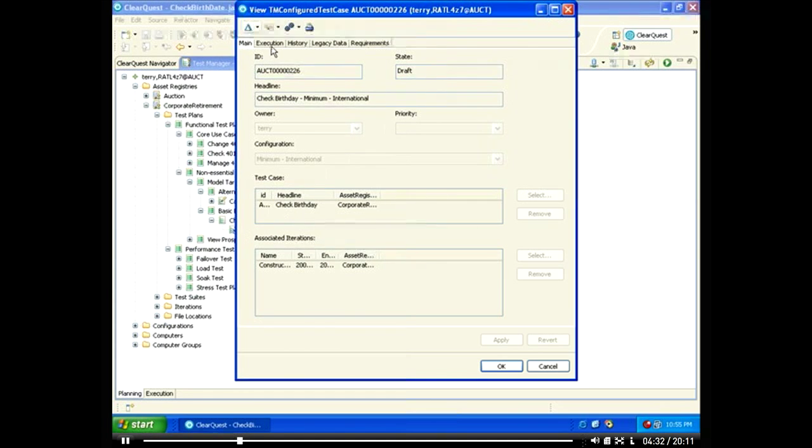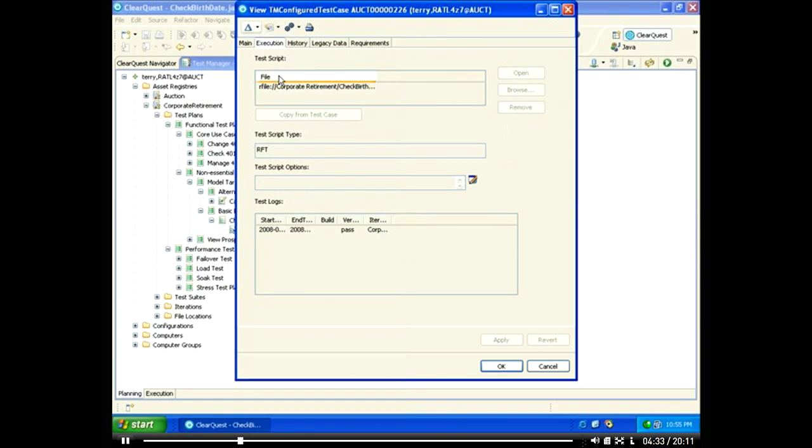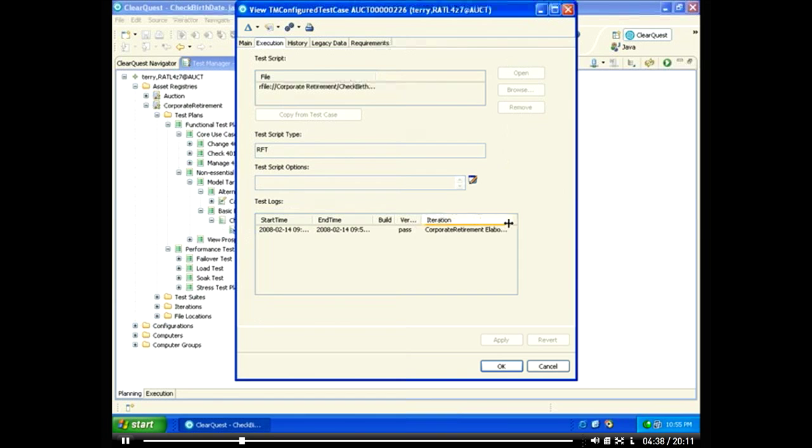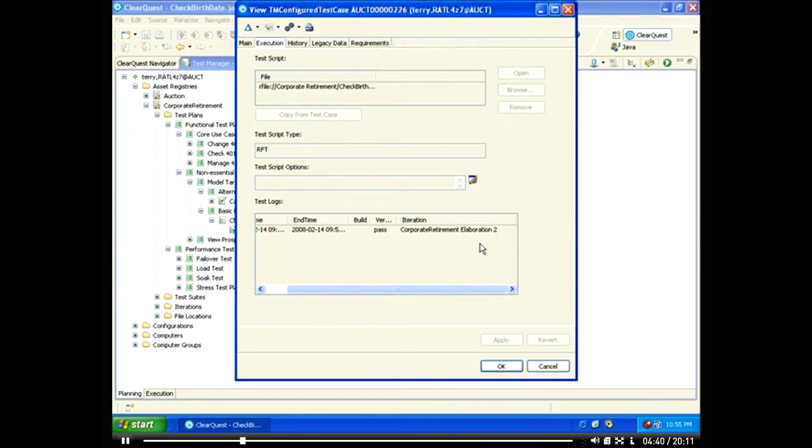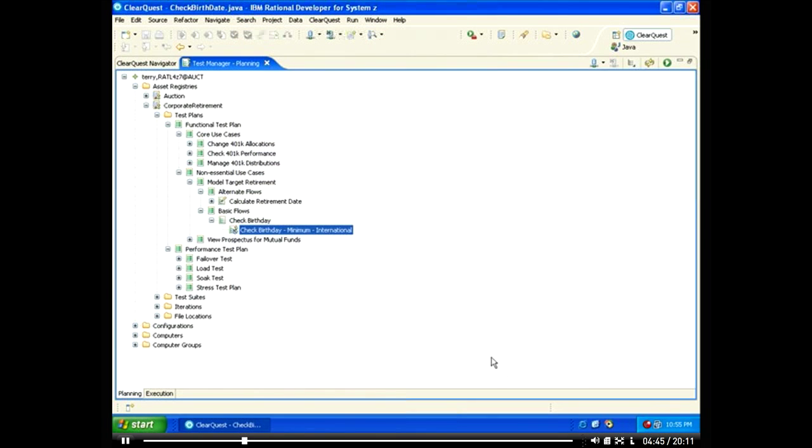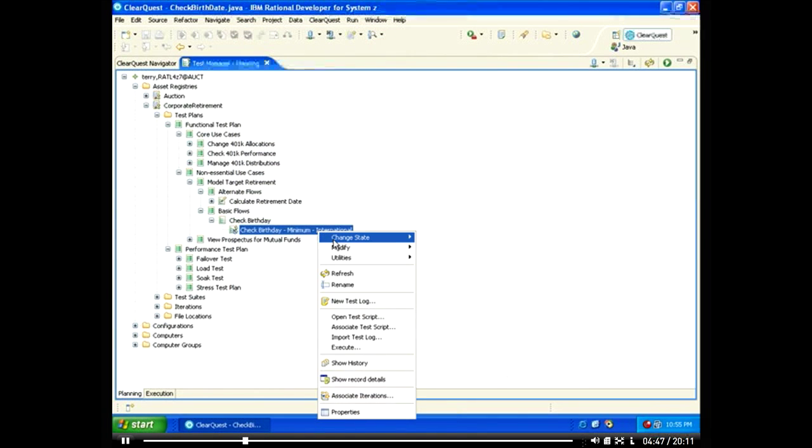On the execution tab, we can see that a test script has already been associated with this test case, and the test logs show that it was previously executed successfully. We'll execute this test case to verify that it has been implemented properly.